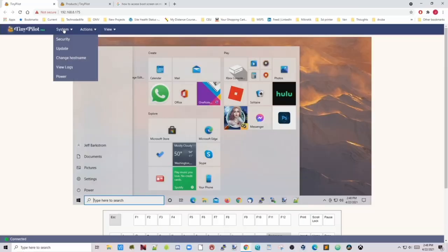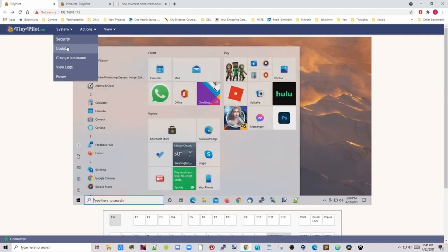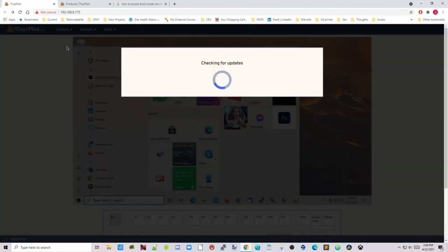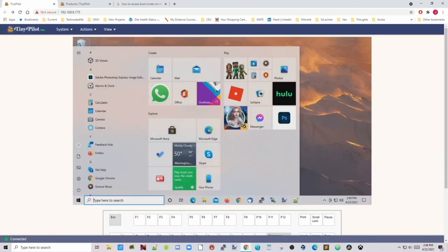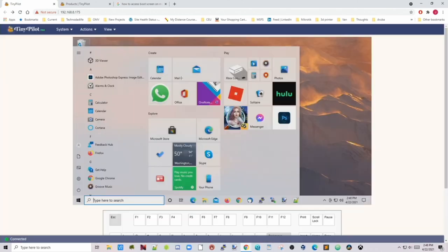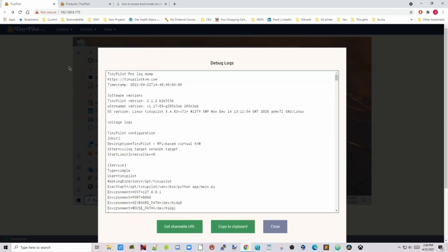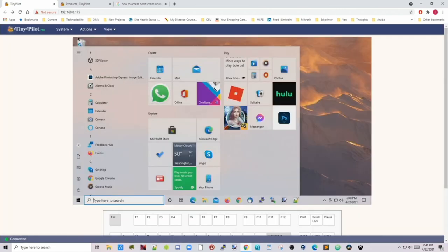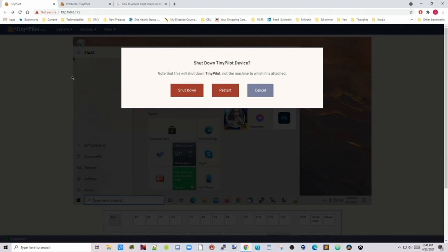Next if we look at the different things here we have security where we can require a password when we log in. Update, this updates your TinyPilot. Change our host name. View the logs of the TinyPilot. Power turns the TinyPilot off and on.